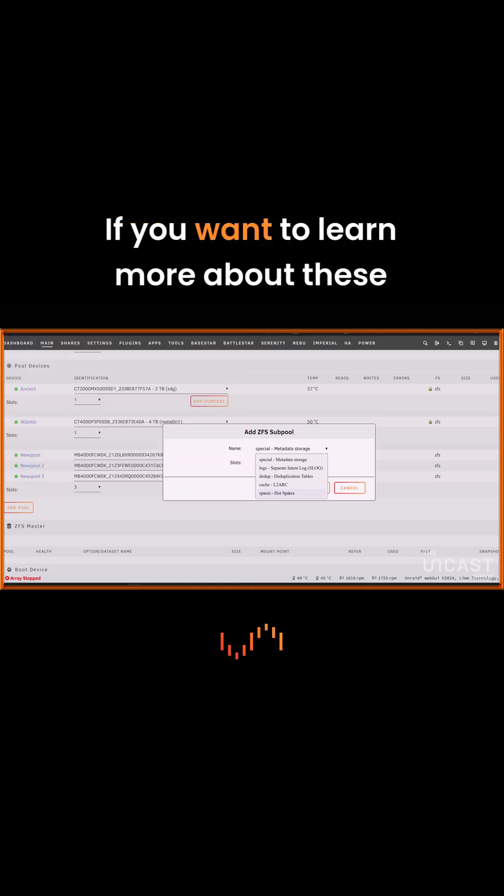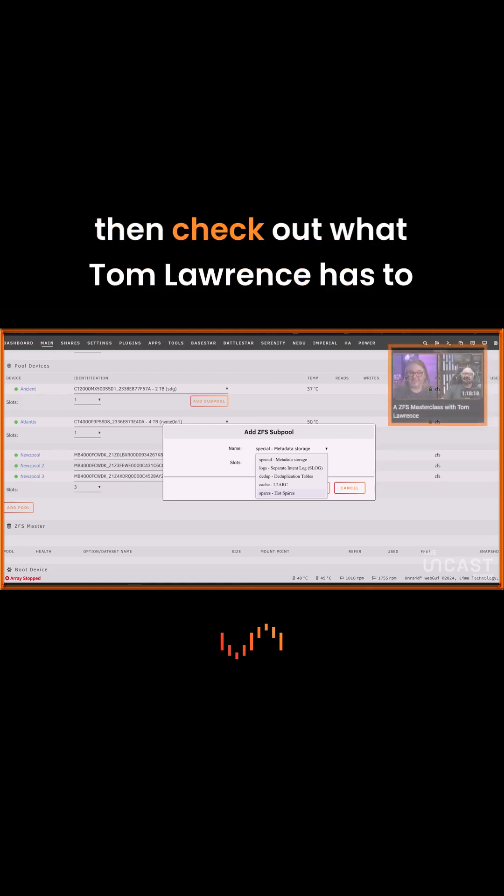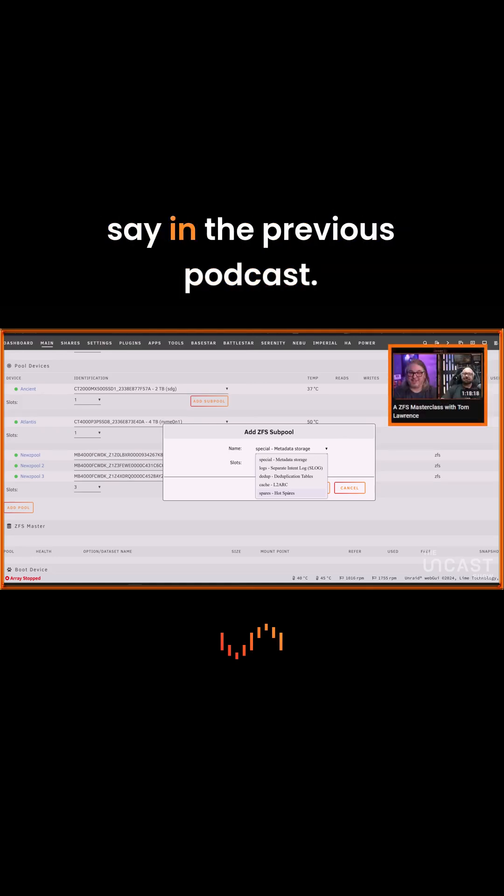If you want to learn more about these VDEV types and you haven't already, then check out what Tom Lawrence has to say in the previous podcast.